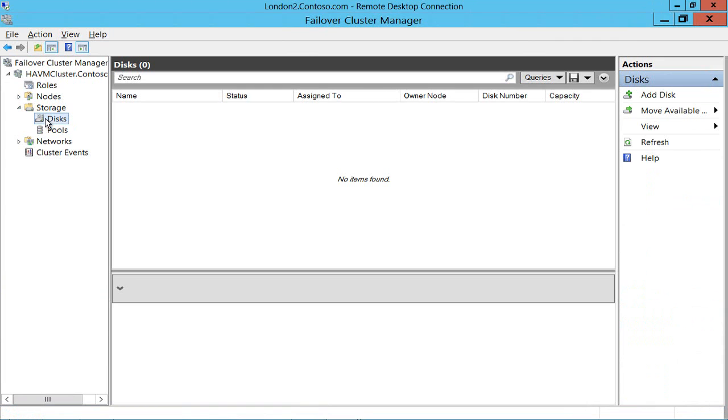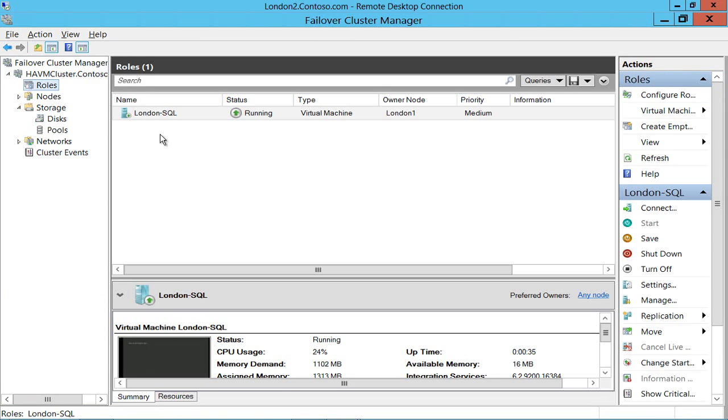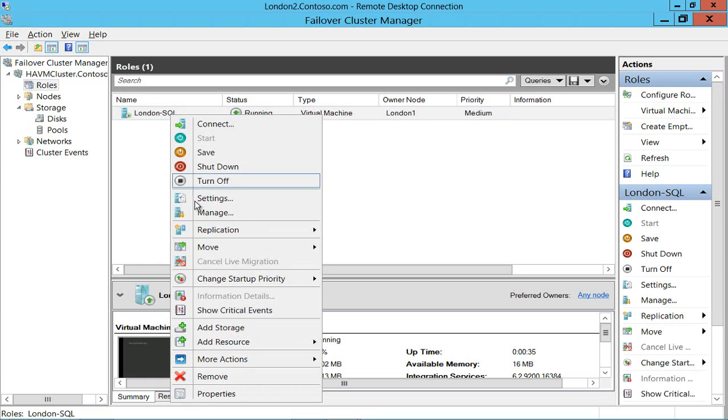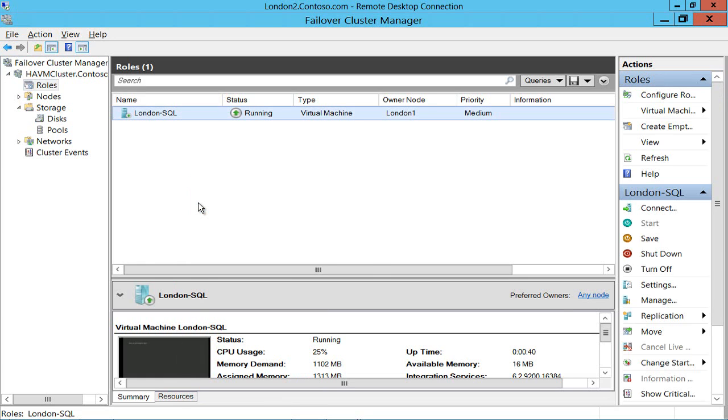So where's that virtual machine executing? It's sure it's running on my cluster but where is it? Well let's have a look at it. Look at its settings.